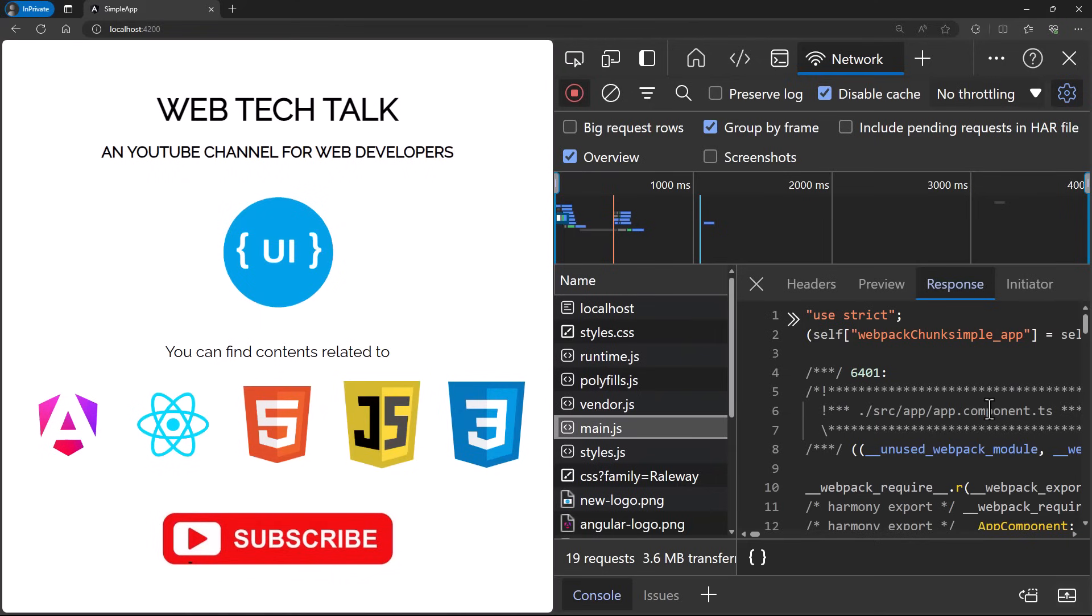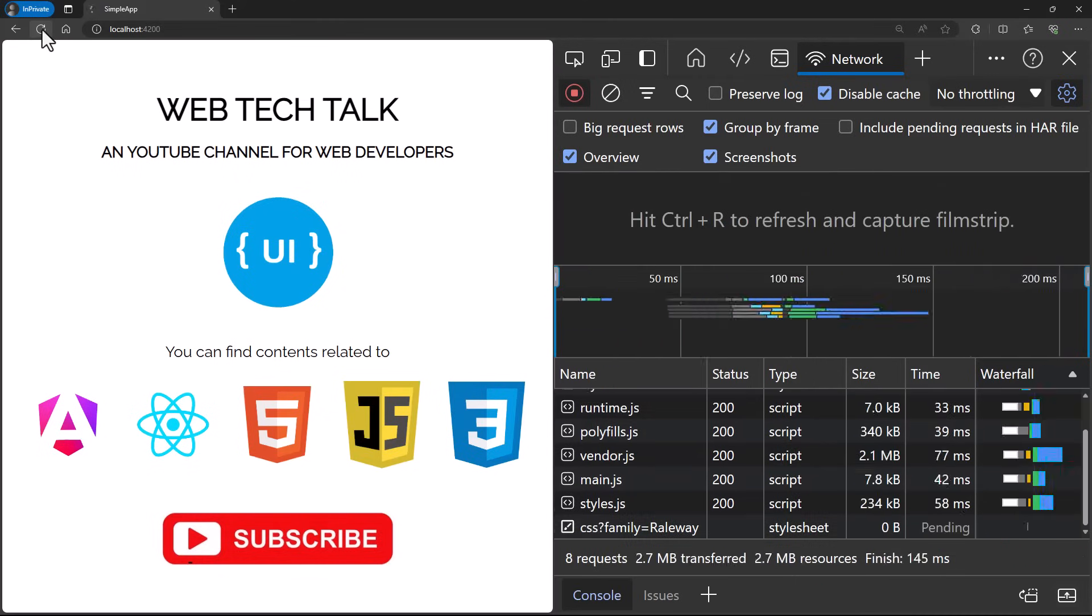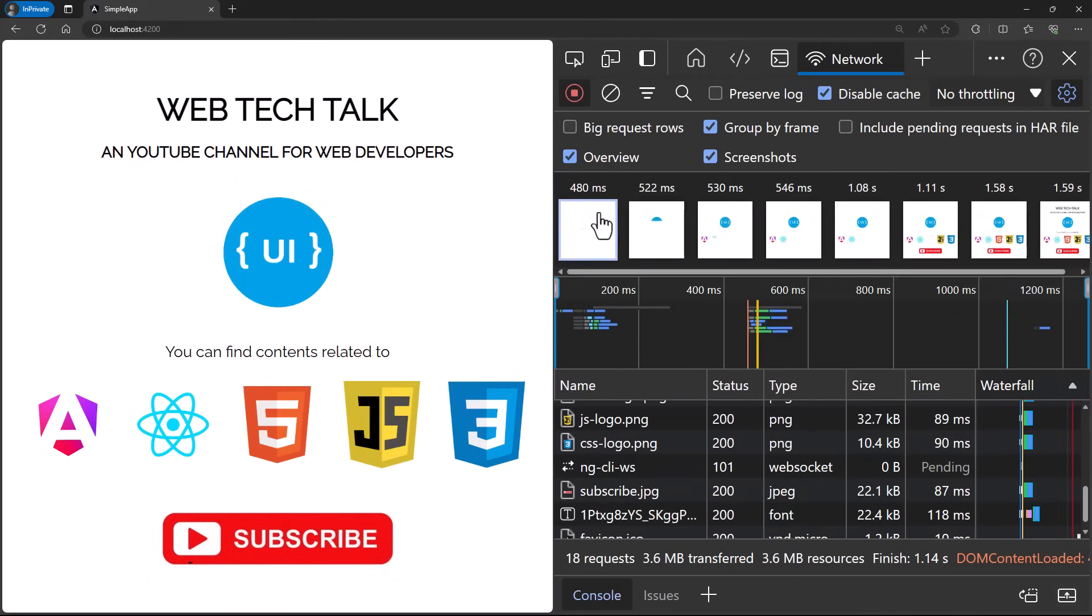This JavaScript code is having the business logic and makes the application interactive. So when our business logic grows, the size of this JavaScript bundle also grows. When this JavaScript bundle grows in size, it requires additional time to get downloaded in the browser. Till that time we will be seeing a blank screen. That is why I was saying the initial page load is slow.